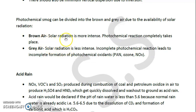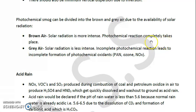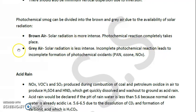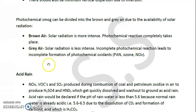In brown air, solar radiations are more intense and photochemical reactions are complete. This is the defining characteristic of brown air — the reactions proceed to completion.